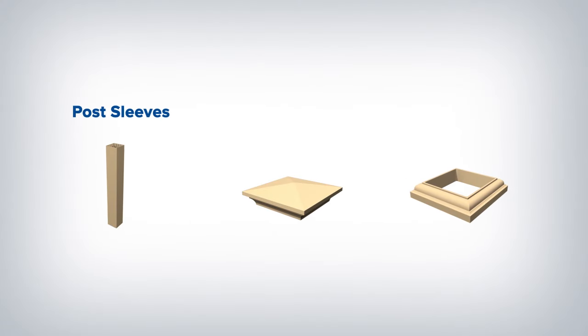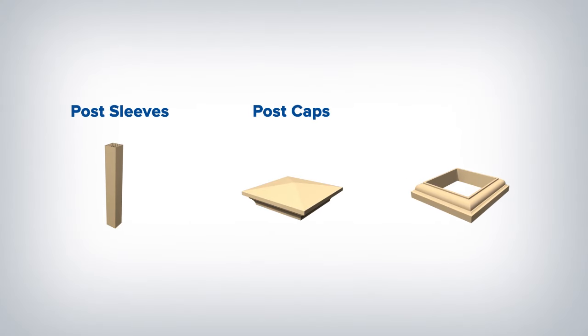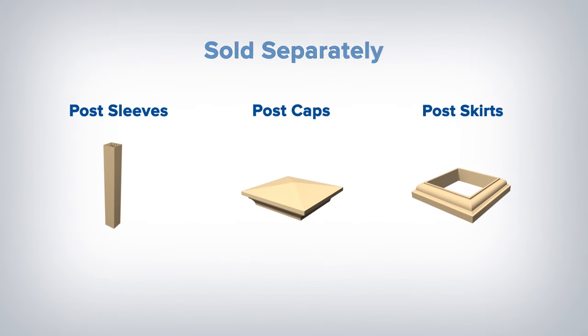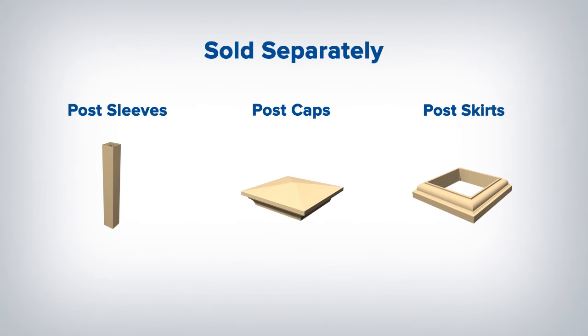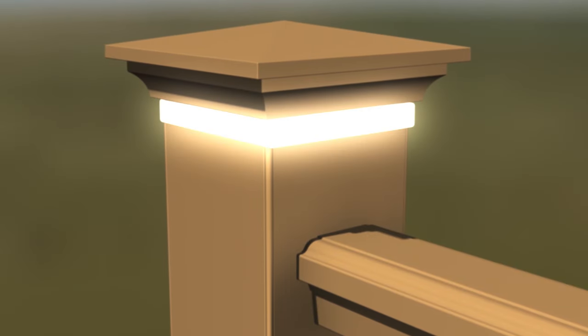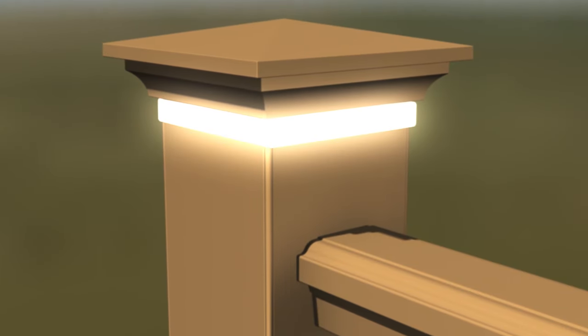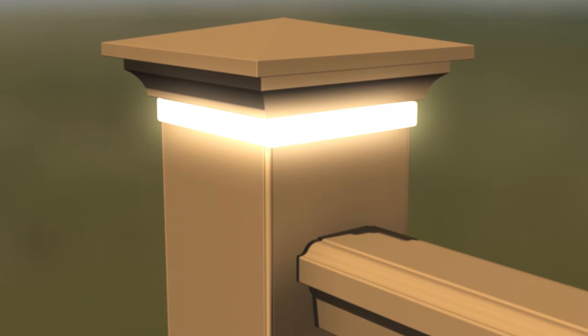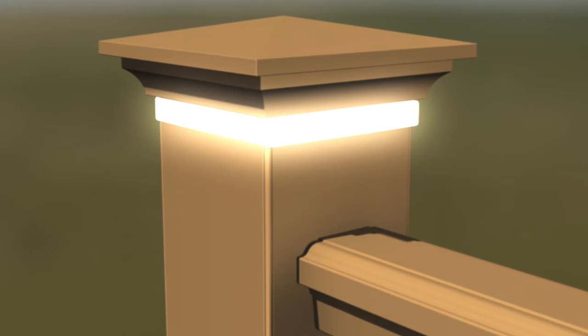Post sleeves, post caps, and post skirts are sold separately. Be sure to consider Azek lighting before installing railing. View the Azek lighting video for more details. Be sure to consult local building codes prior to installation.